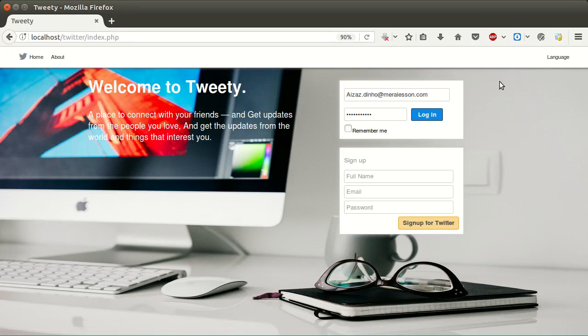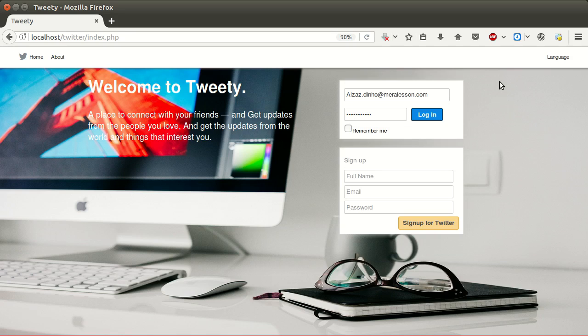Have you ever wanted to build a social networking website like Twitter and learn how to create your own social networking site using PHP? Then this course is for you. I'm Isaz Dino and I will be your instructor for this course. Let's have a look at our finished website.